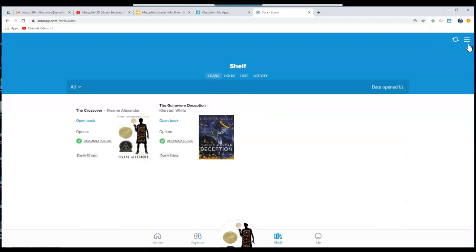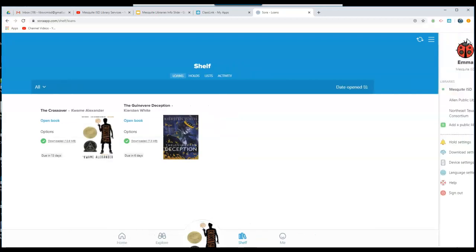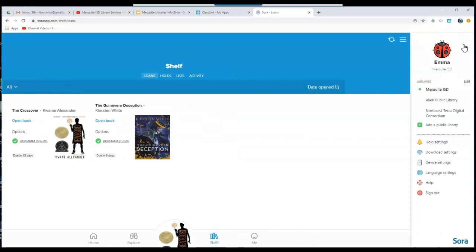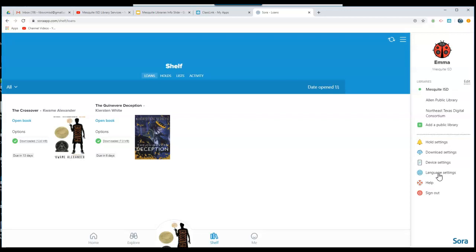On the three lines at the top right of the main page, you'll see that you can add additional public libraries that you are a member of. You can also look at your device settings and language settings for the digital library.